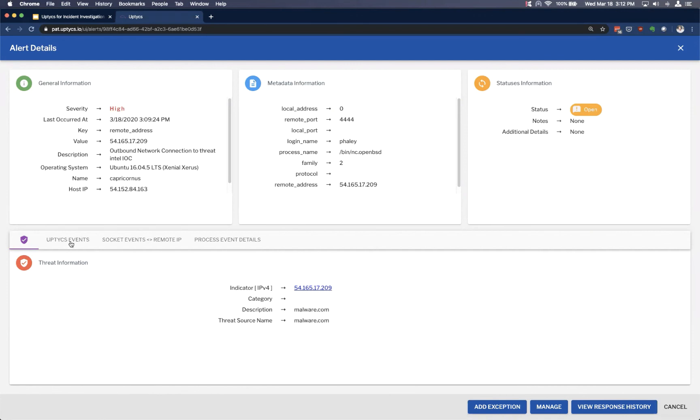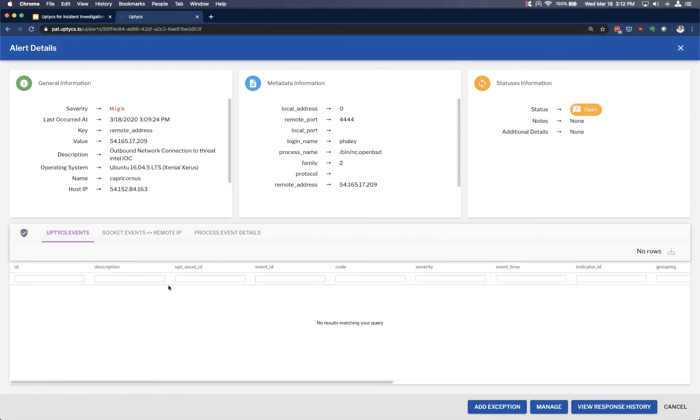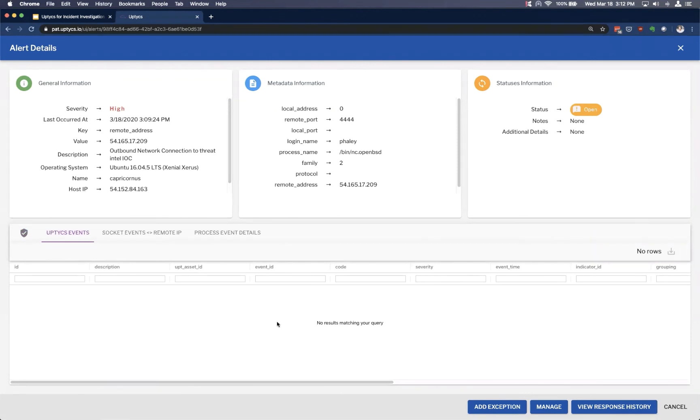What we could also see here are were there other events that have occurred today on this host. Now we don't have any at the moment, but it might be interesting if we saw other events that the Uptix platform has alerted on, again, right within this particular frame.